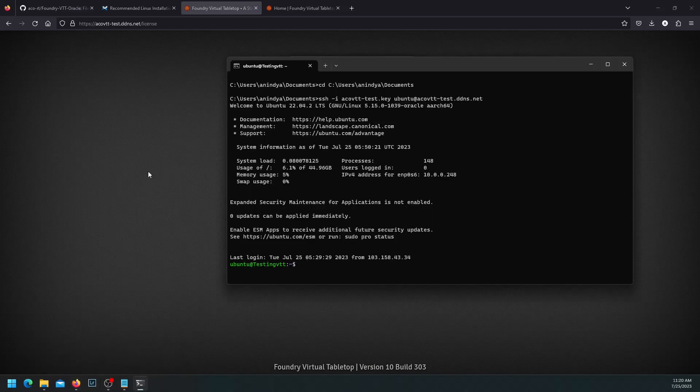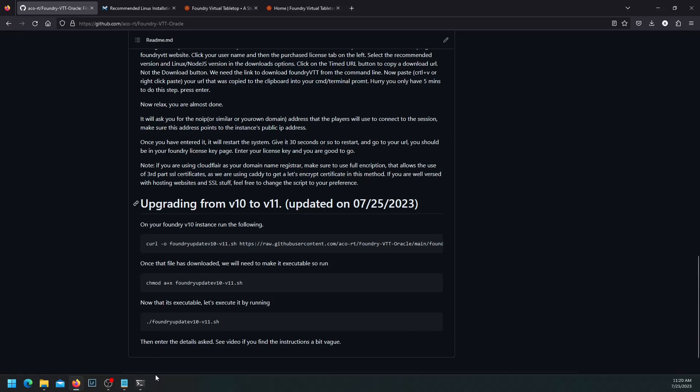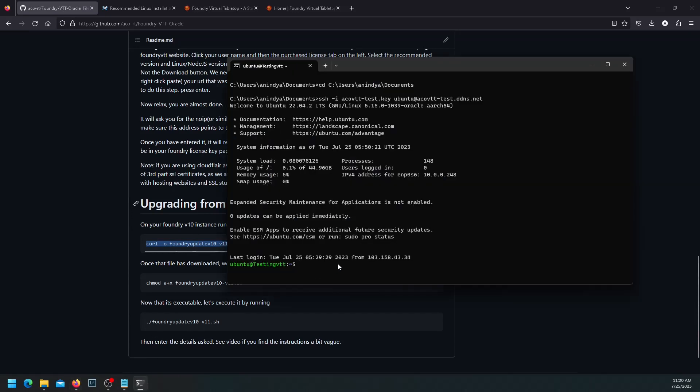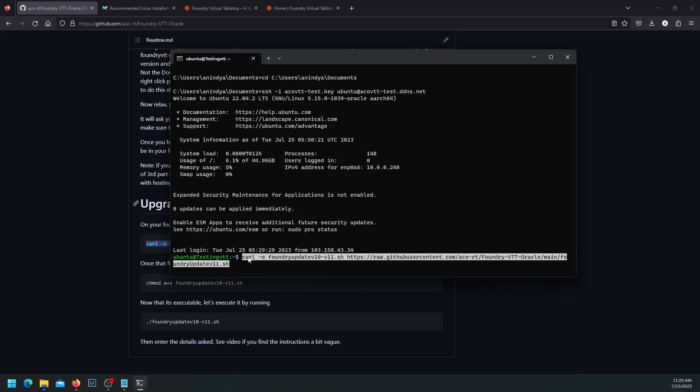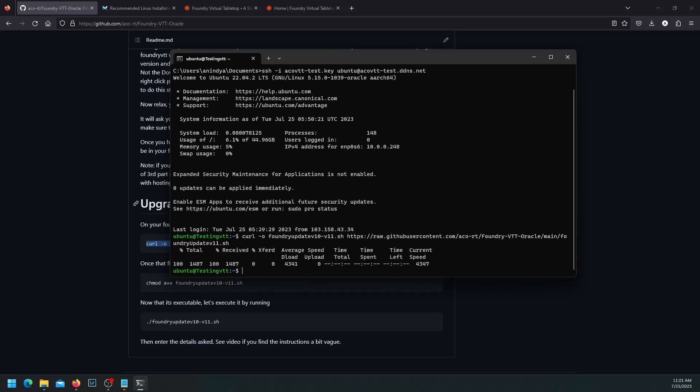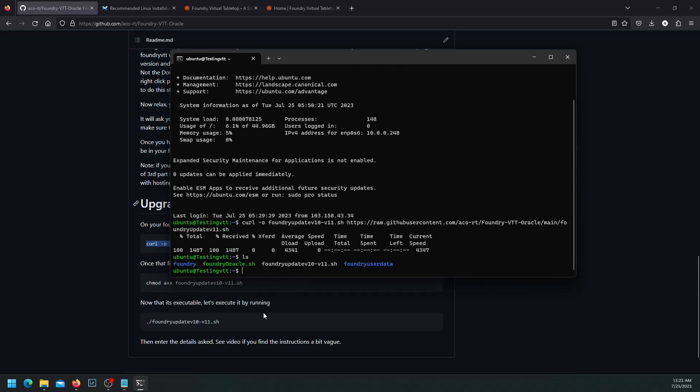Now let's upgrade this to the next foundry version. To do that, I need this command from here. I'll copy that. And here, I just right click on the windows terminal. But if you have a different system, you have to figure out how to paste it in your terminal emulator. I pasted it. Enter. It has received that file. If I do ls, you can see that I do have foundry v10 to v11.sh. Again, this is not an executable file yet.